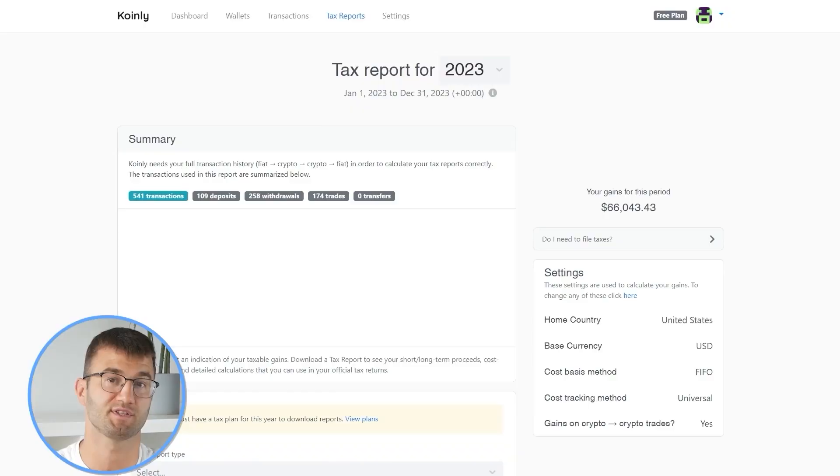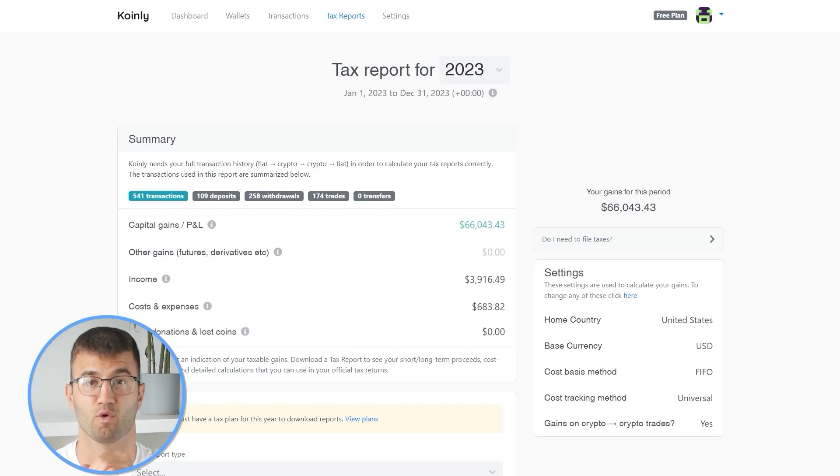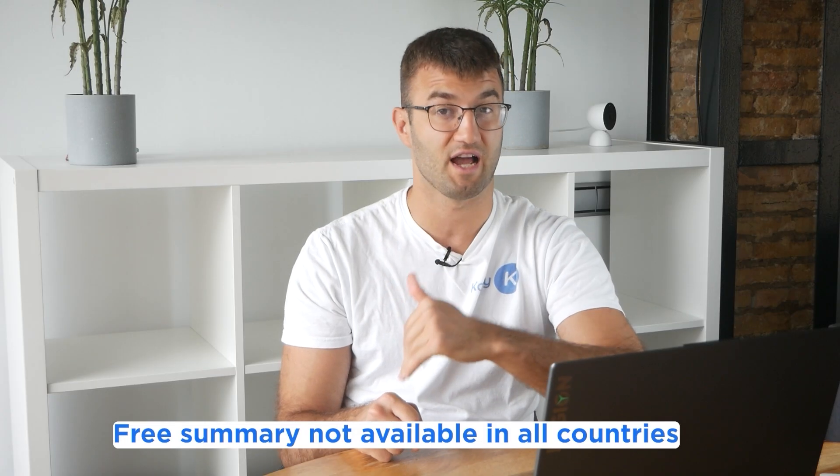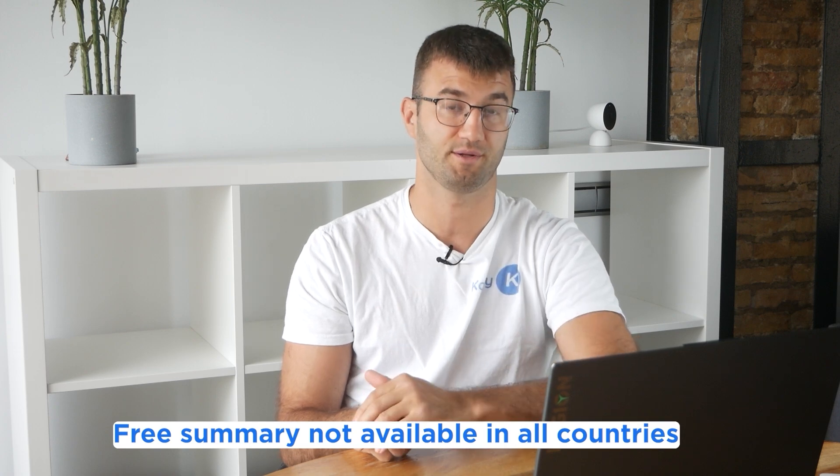Okay, now you can head over to the Koinly reports page and you can see how your year stacks up with a free summary showing your crypto totals for the year. The summary is awesome, but to officially file your taxes, you're gonna need a lot more detail.